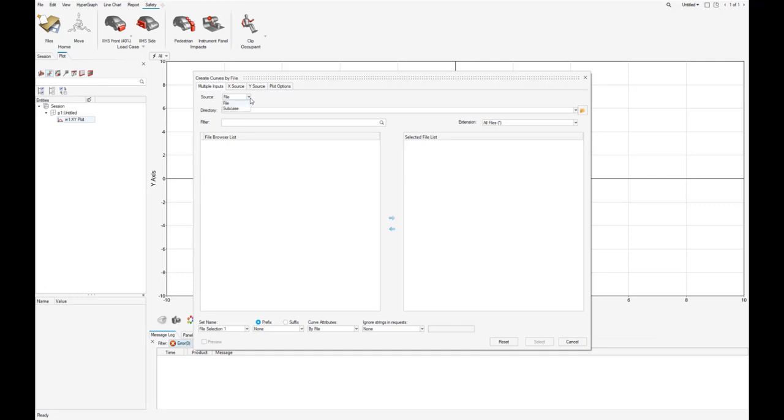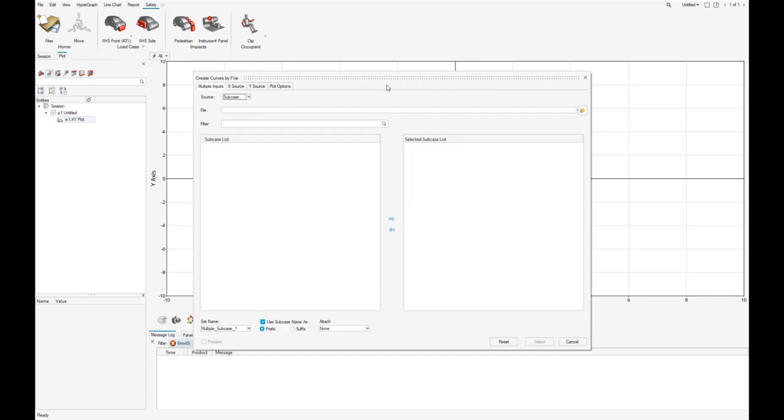As a source, we can choose between file and subcase and we select the latter. To see a video for the file option, please look as well in our web channels.